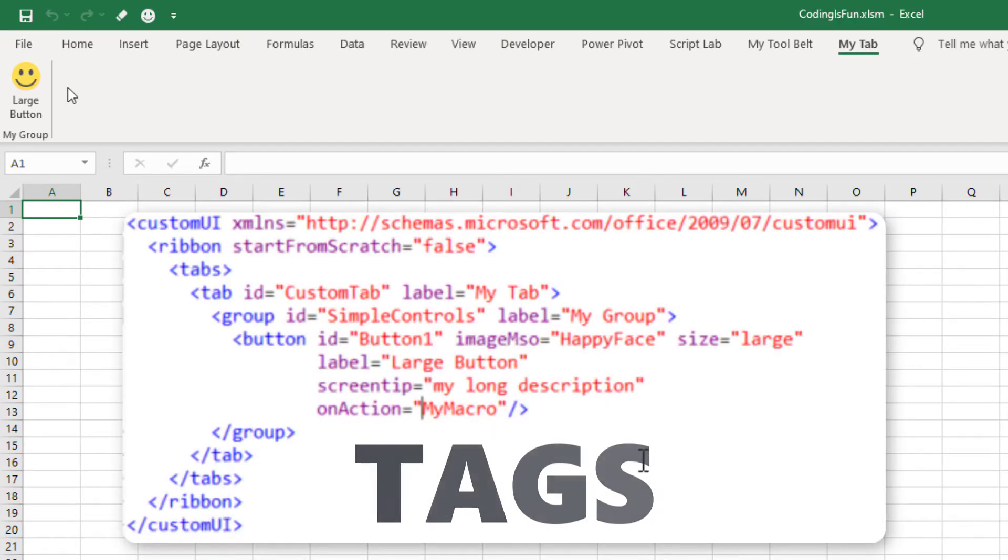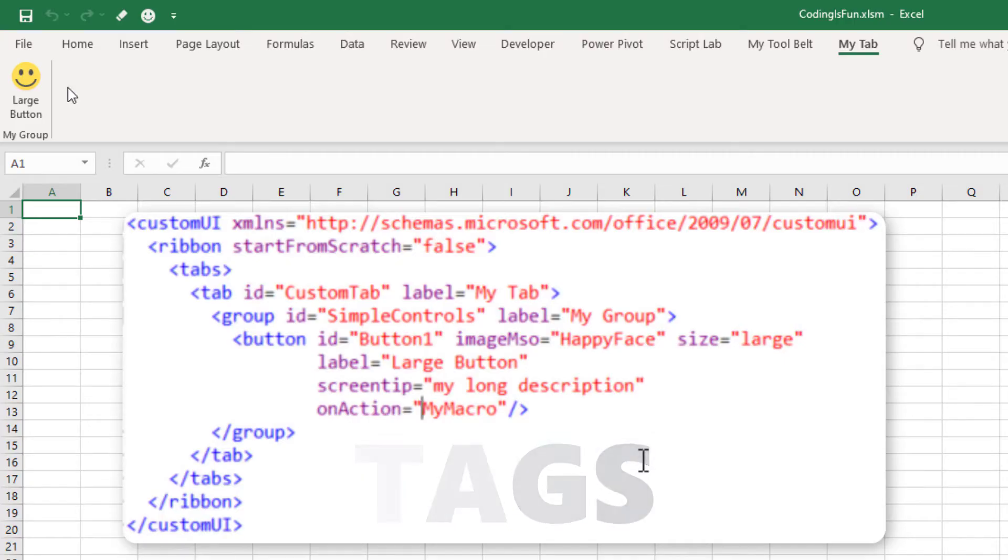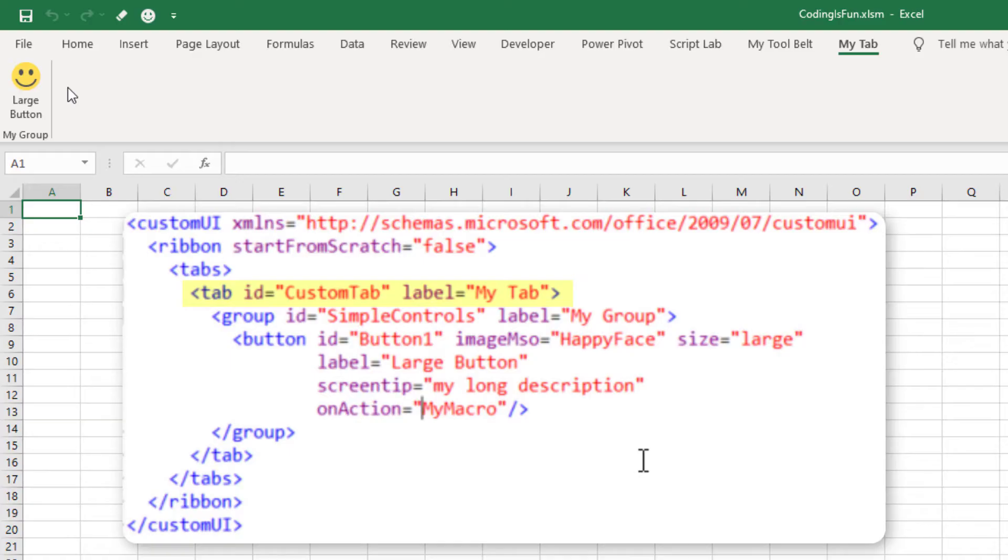XML uses tags. We created the tab using the tab tag where we can specify an ID and a label. It is important to ensure that the ID is unique. The ID is mainly for developers to manipulate and retrieve information from the element. The label, on the other hand, is what the user sees in Excel. In our case, it is MyTab.